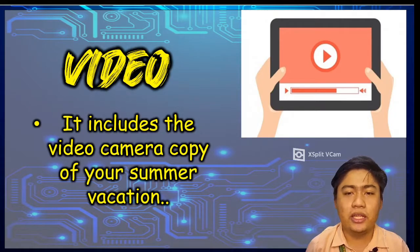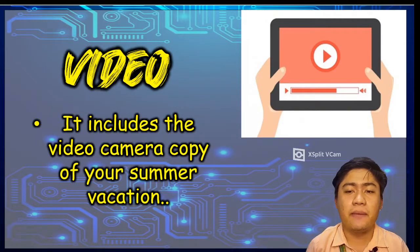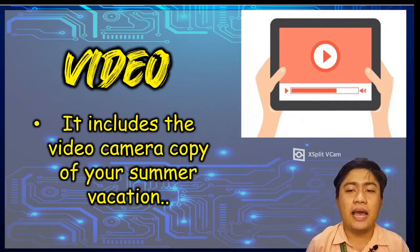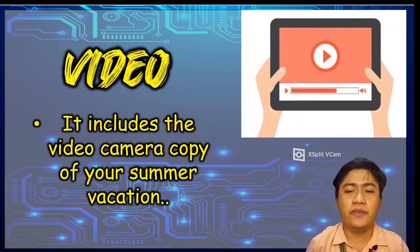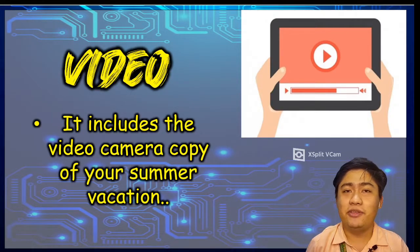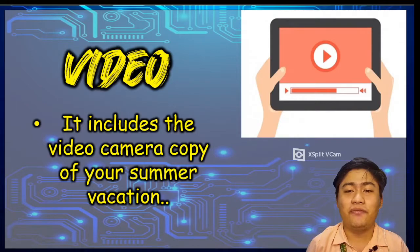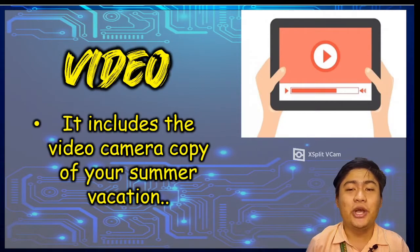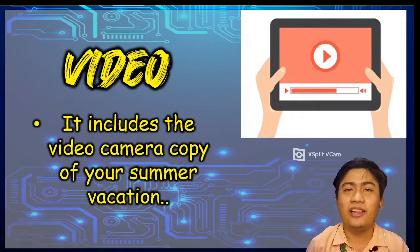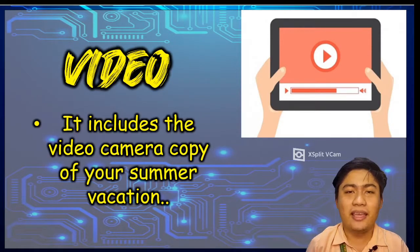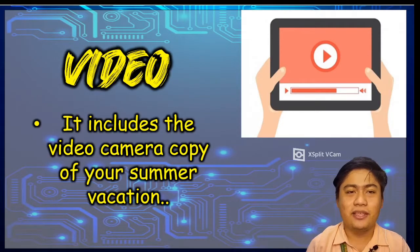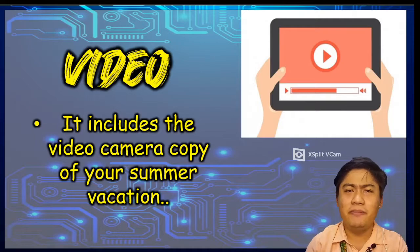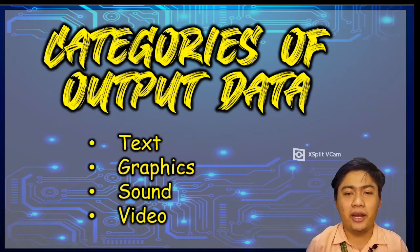Video output could include the video camera, copy of your summer vacation, a music video of your favorite singer, or a space shuttle launch by NASA. So to sum up the output part,